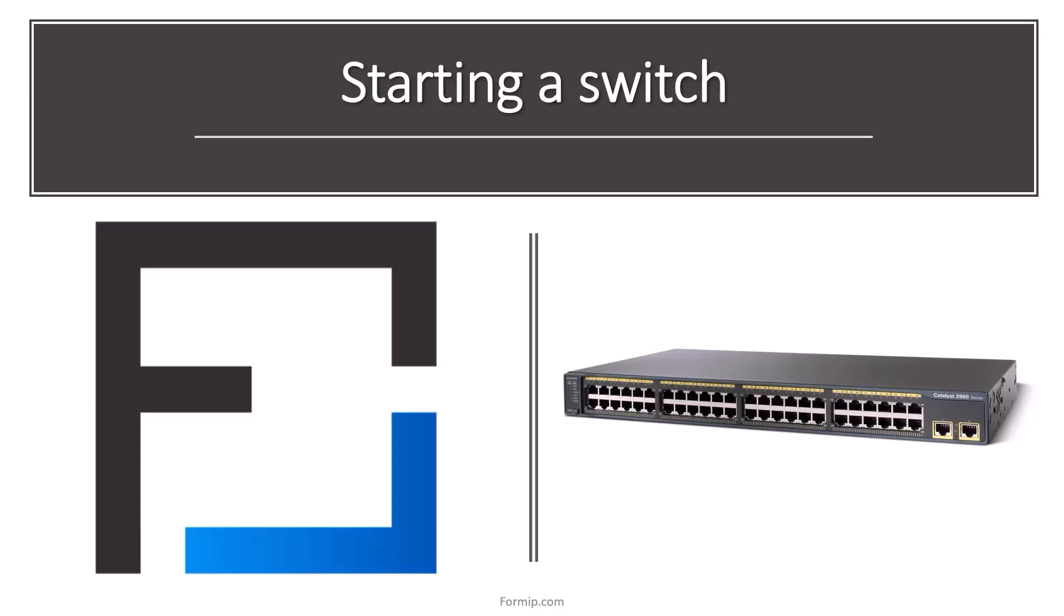Here's what an Ethernet switch looks like, or a switch. It all depends on what you want to call it.